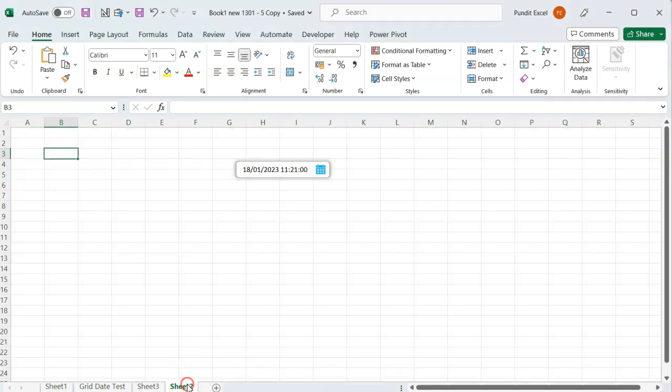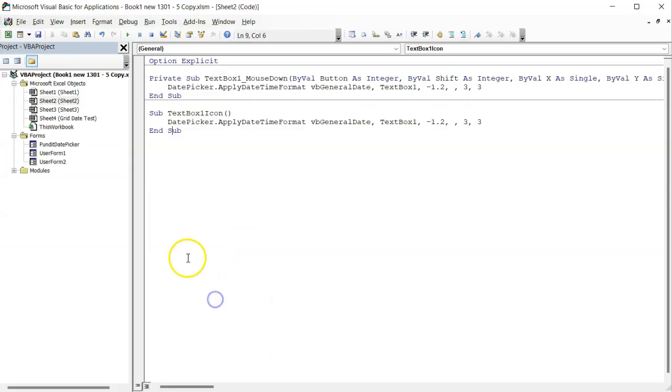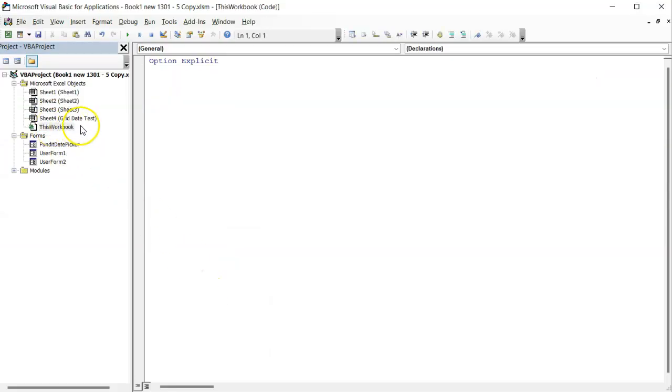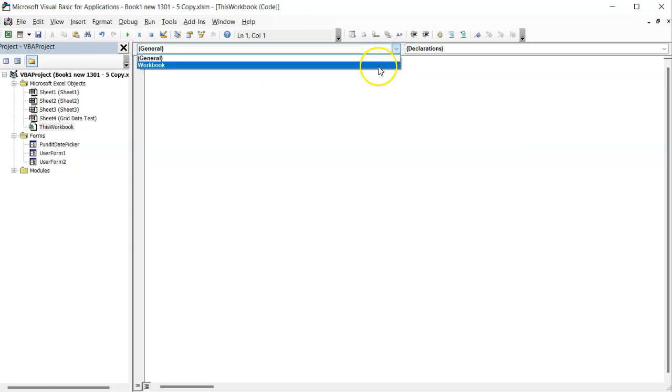On your VBA editor, on the Project Explorer, double-click on this workbook. On the object drop-down list, select Workbook.